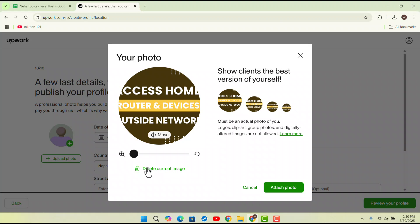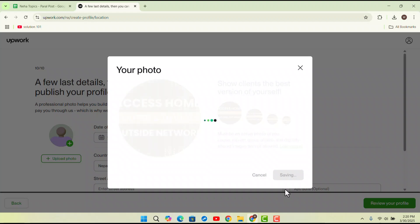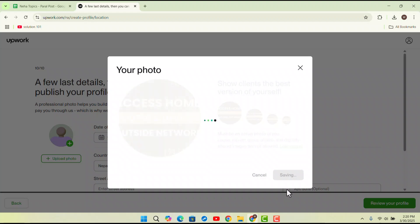If you're sure about it and if you want to delete the current image you could do that as well. Or else you could just leave it as it is and click on attach a photo and that's been saving. This is how you could actually go ahead and upload a photo to your Upwork.